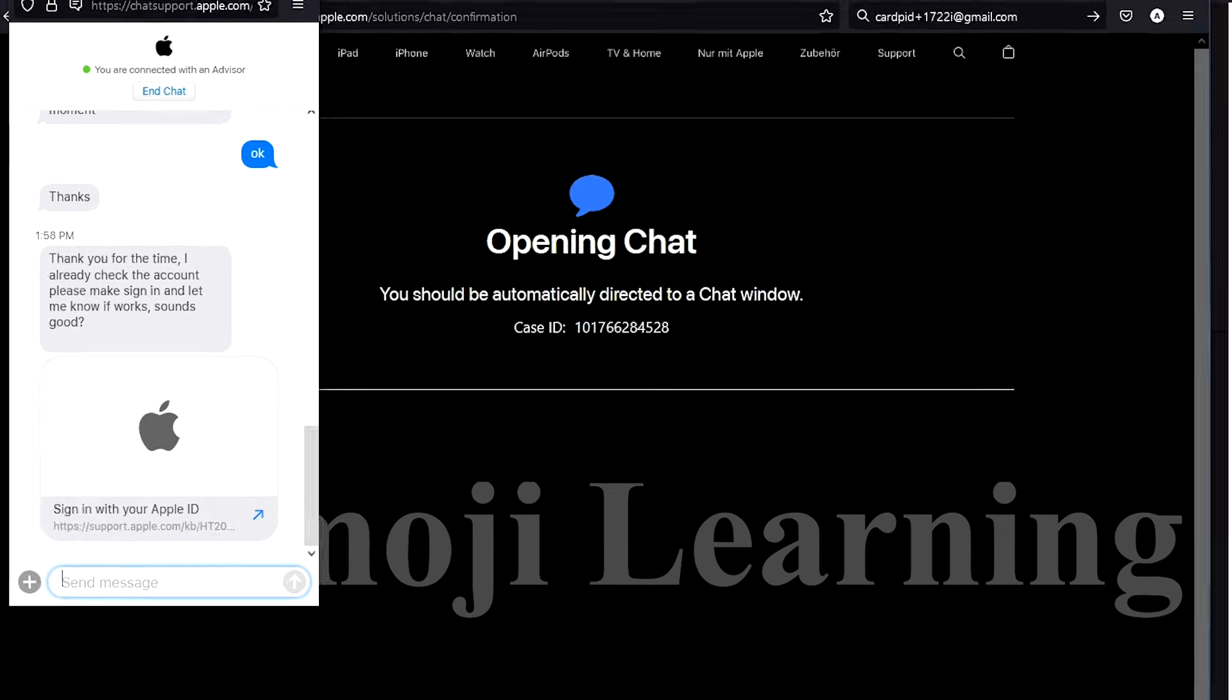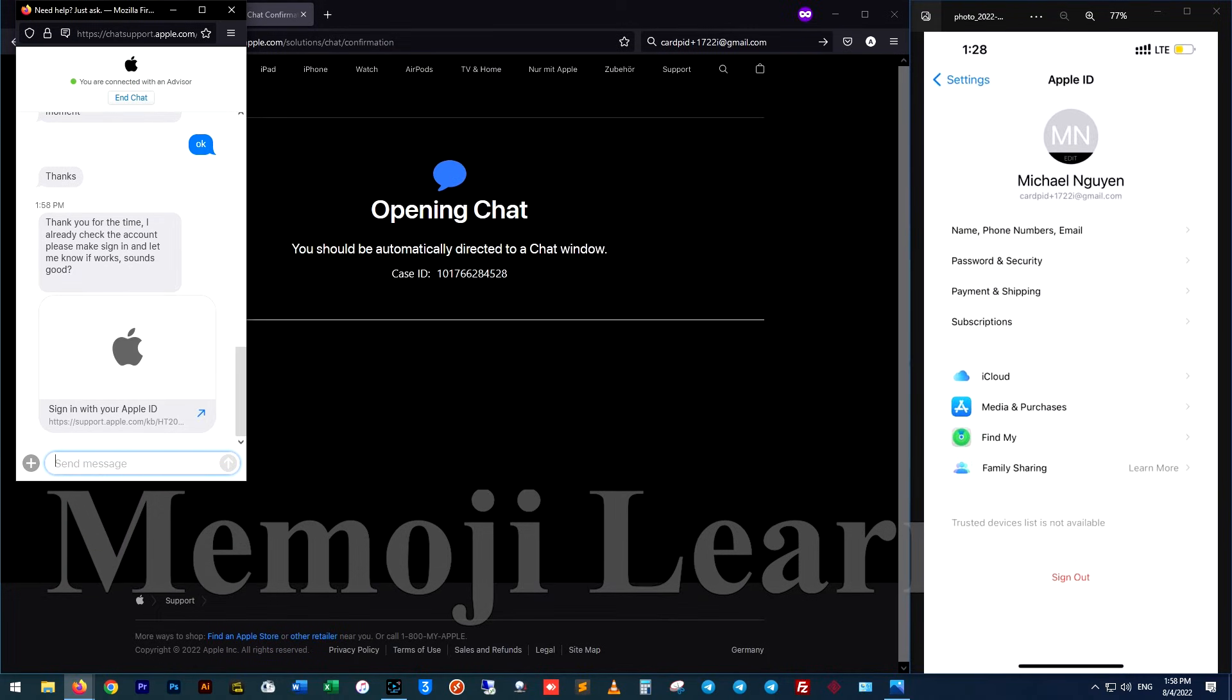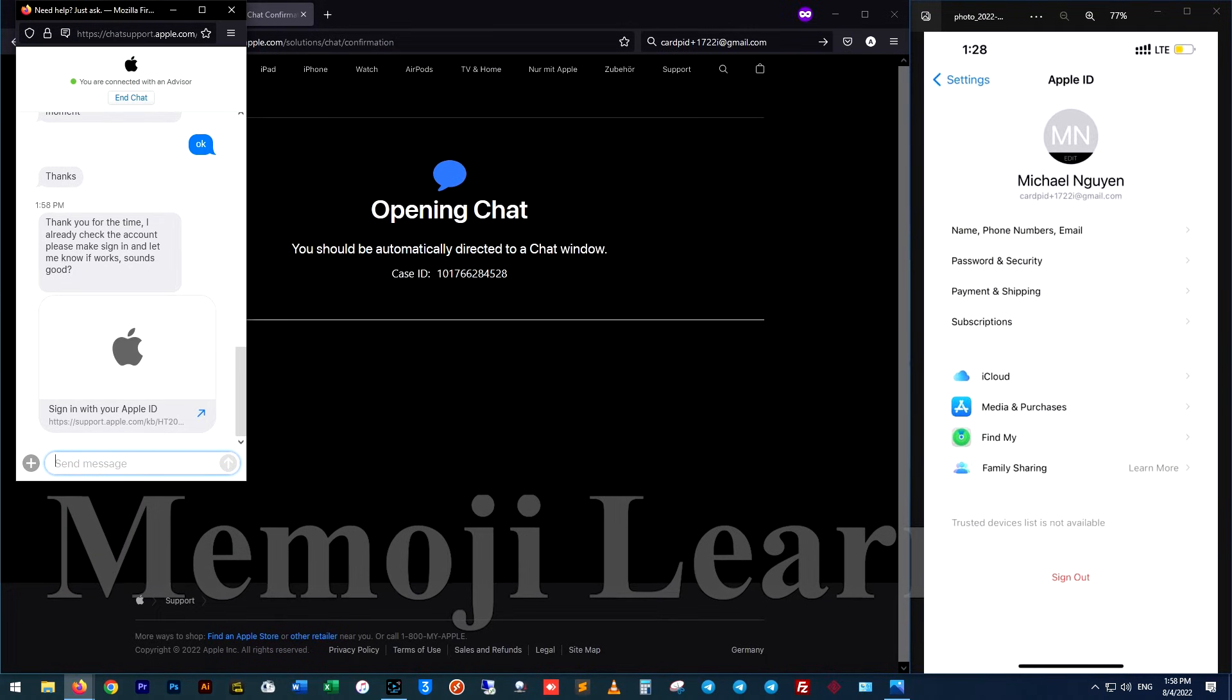Now you can confirm the information and alter your Apple email which is written in your account at the website iforgot.apple.com again.